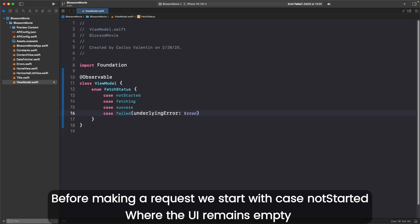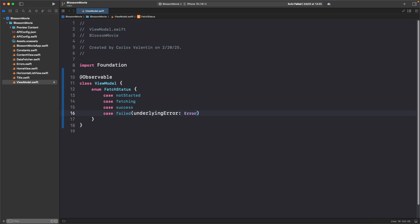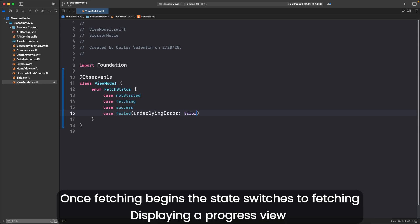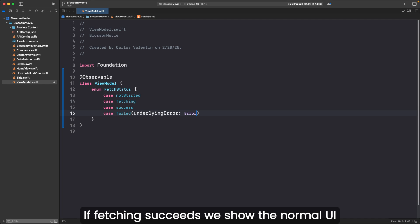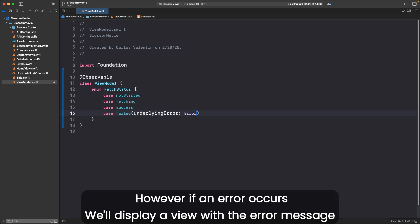Before making a request, we start with case notStarted where the UI remains empty. Once fetching begins, the state switches to fetching, displaying a progress view. If fetching succeeds, we show the normal UI. However, if an error occurs, we'll display a view with the error message.